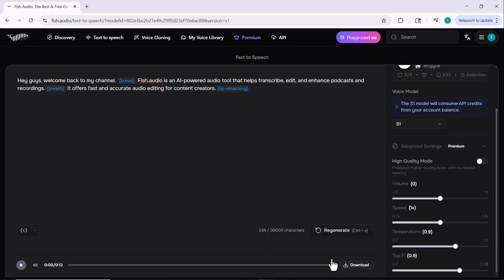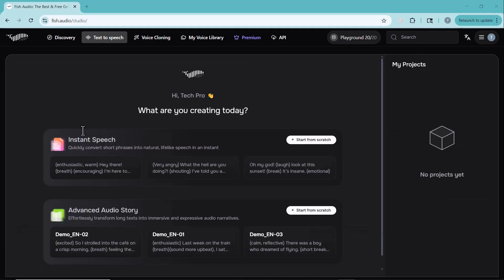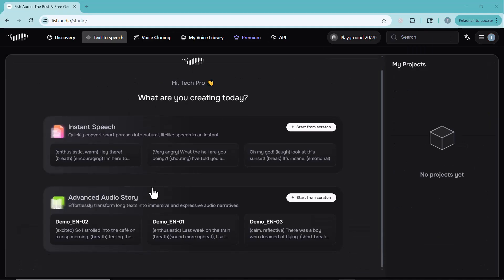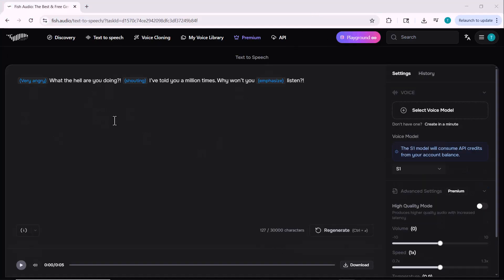Now let's talk about the text-to-speech feature. This tool allows you to instantly convert any written text into natural, lifelike speech. It's perfect for creating voiceovers, YouTube narrations, or podcast intros without recording your own voice. You can choose from a wide range of voices and even add emotional expressions like enthusiastic, angry, calm, breath, or laugh to bring the voice to life.